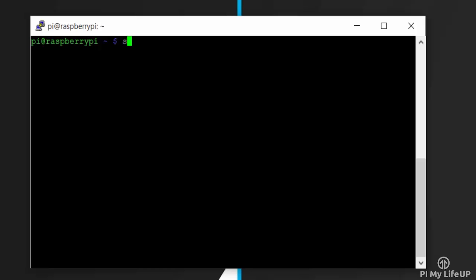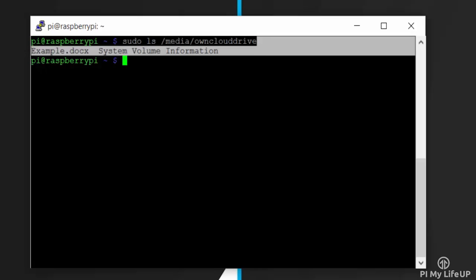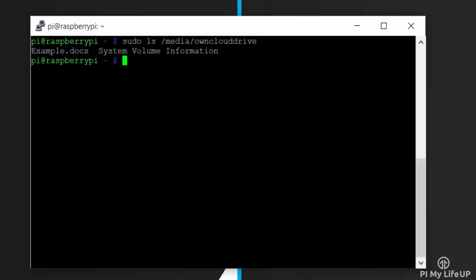Now the drive should be automatically mounted. To check this, enter: ls /media/ownclouddrive, and you should see any files that were on the drive. If it is all good, then we're ready to set it up.